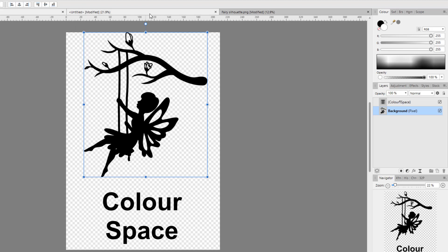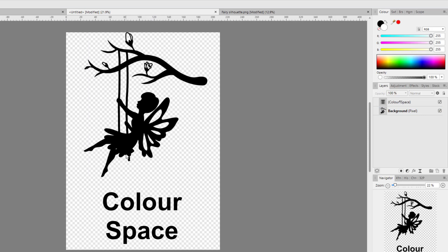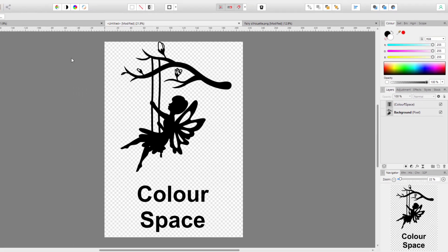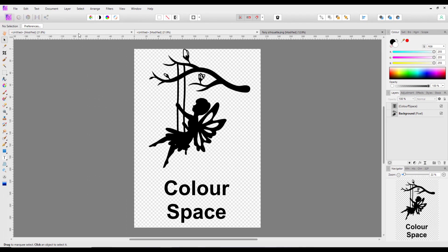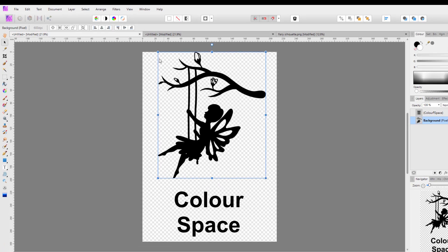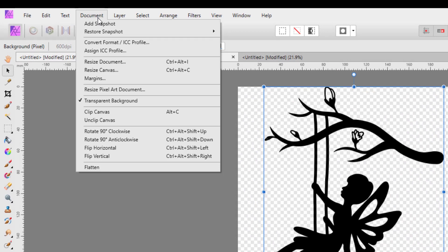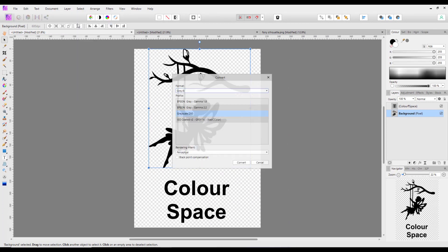So we advised them to change the color space. If we look at this version here, this is in the RGB color space, and as you can see, the color options are all available - they are not black and white. If I come back to this version, this is in the gray color space like I said before. To convert this to the RGB color space, you need to come up to Document and down to Convert Format / ICC Profile.